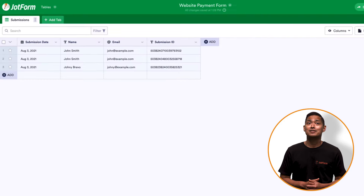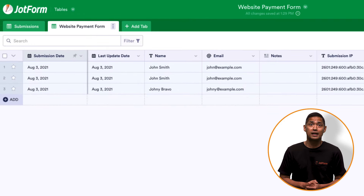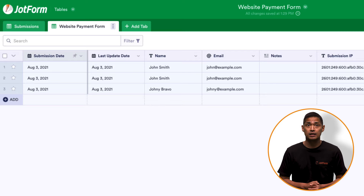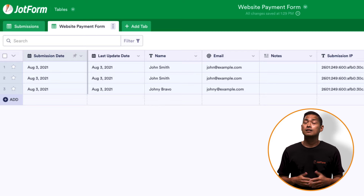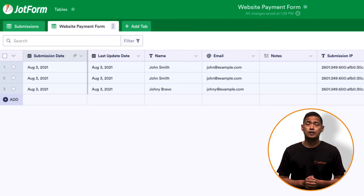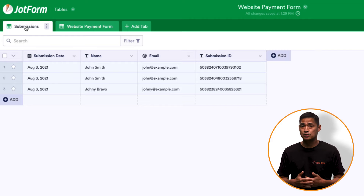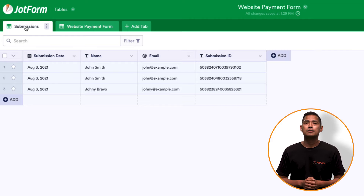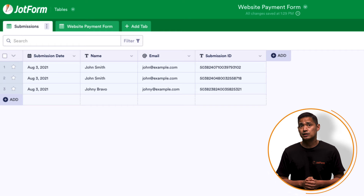The tab has now been added, and you can manage all of the submissions from the connected form in JotForm tables. The connected table is identifiable by its tab color. When you click on the main submissions tab, the color of the connected table will change.